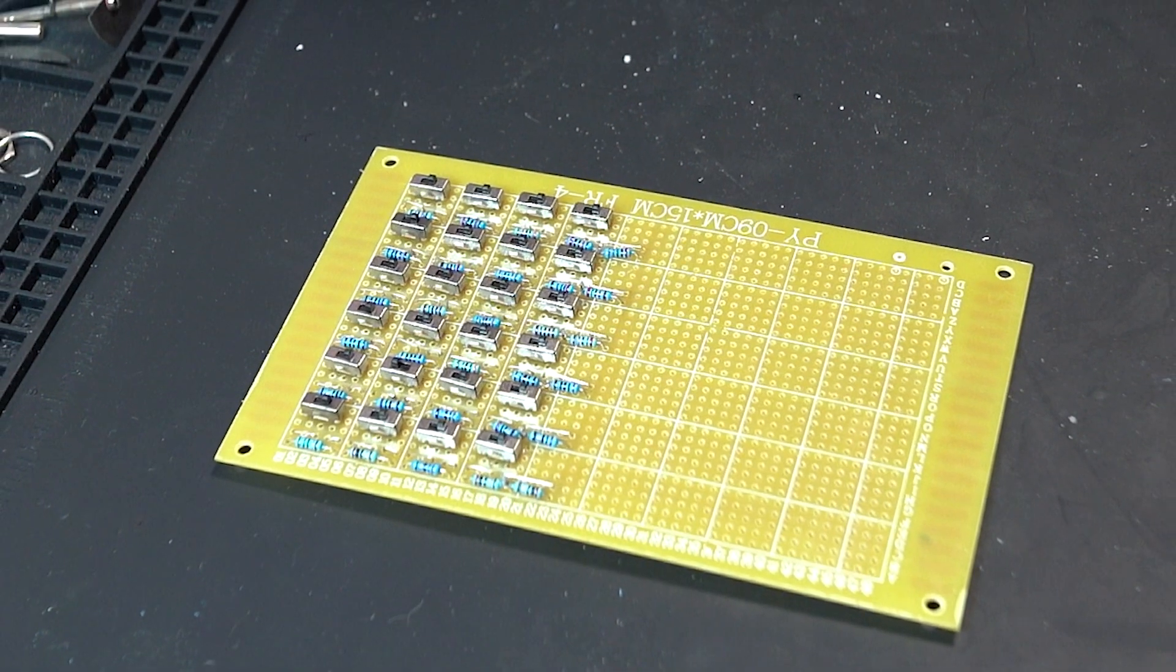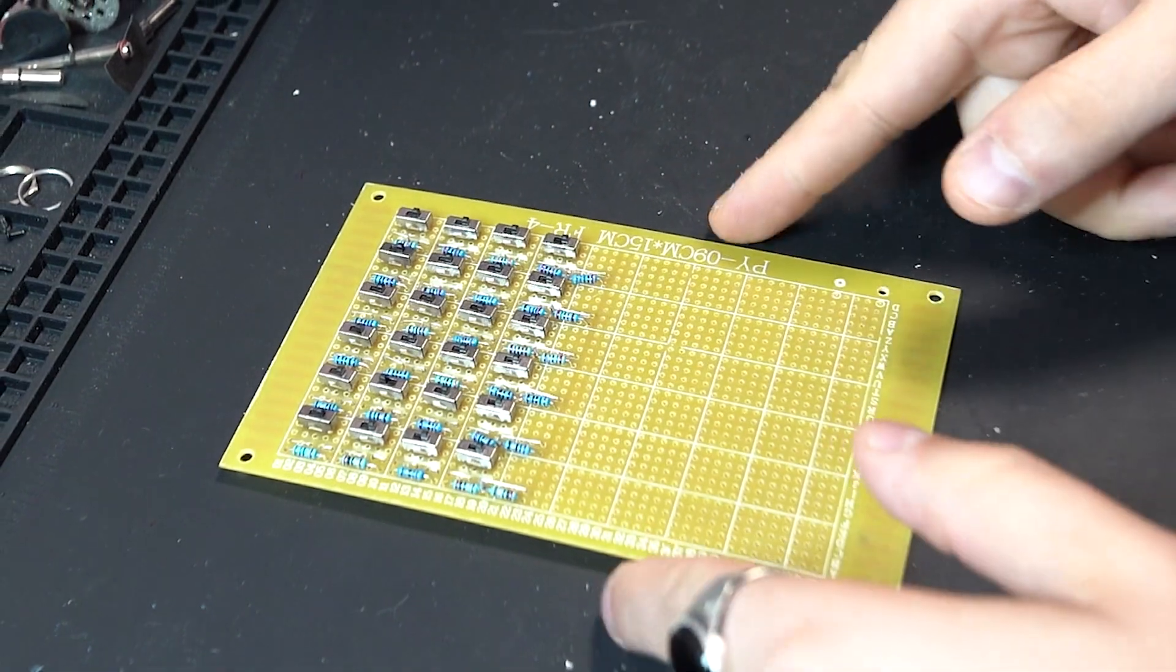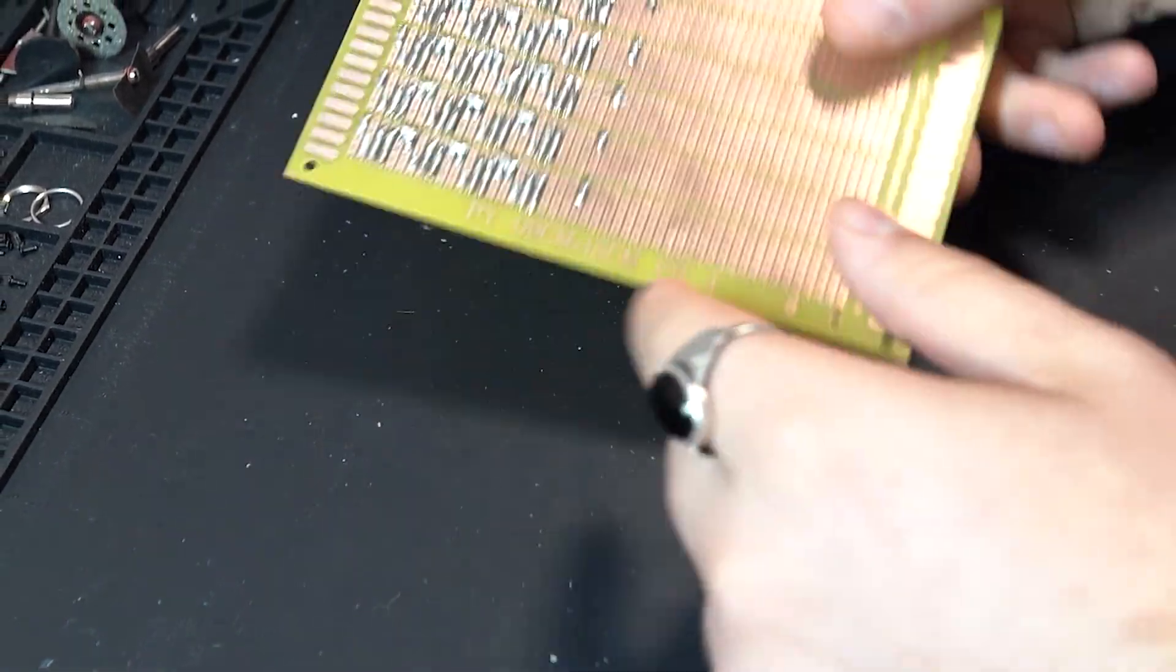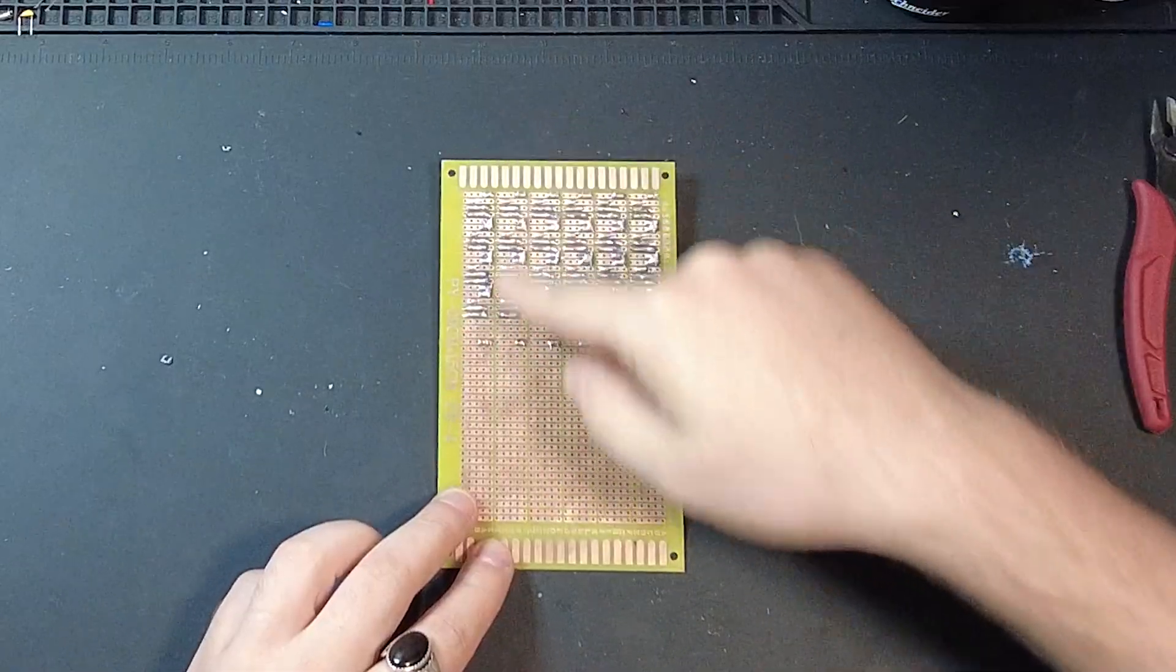It's looking pretty clean if I say so myself. And so next we just have to get everything wired into series.